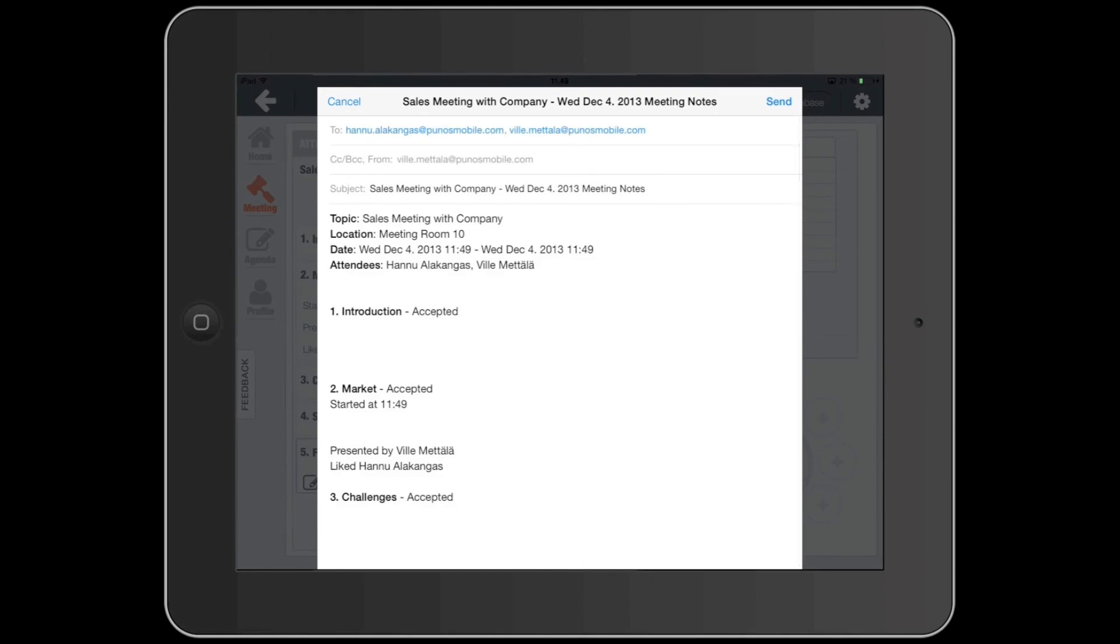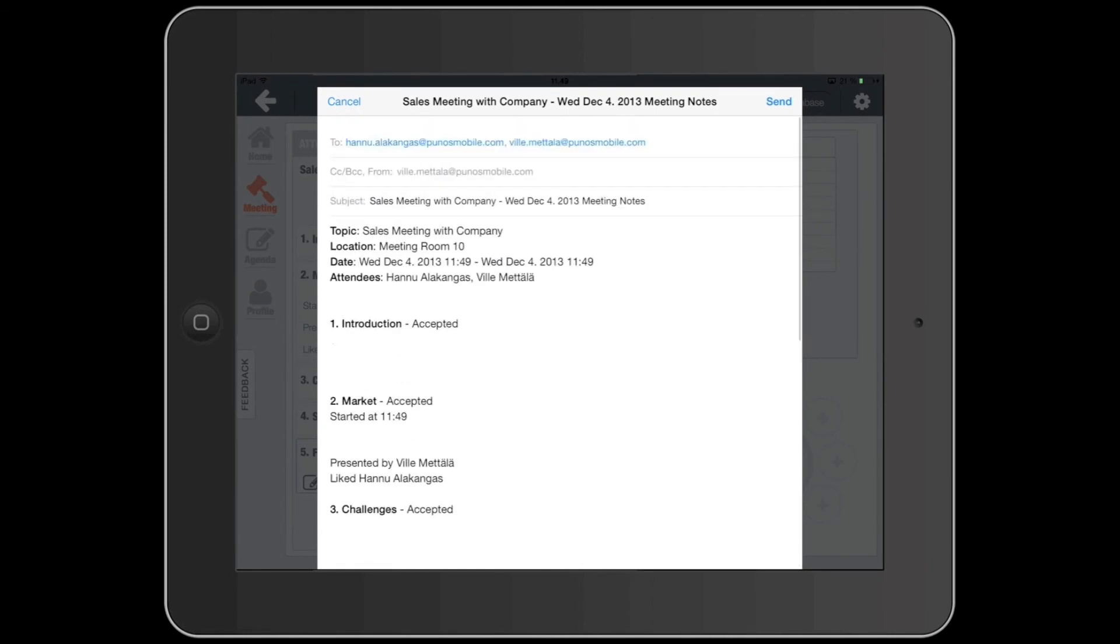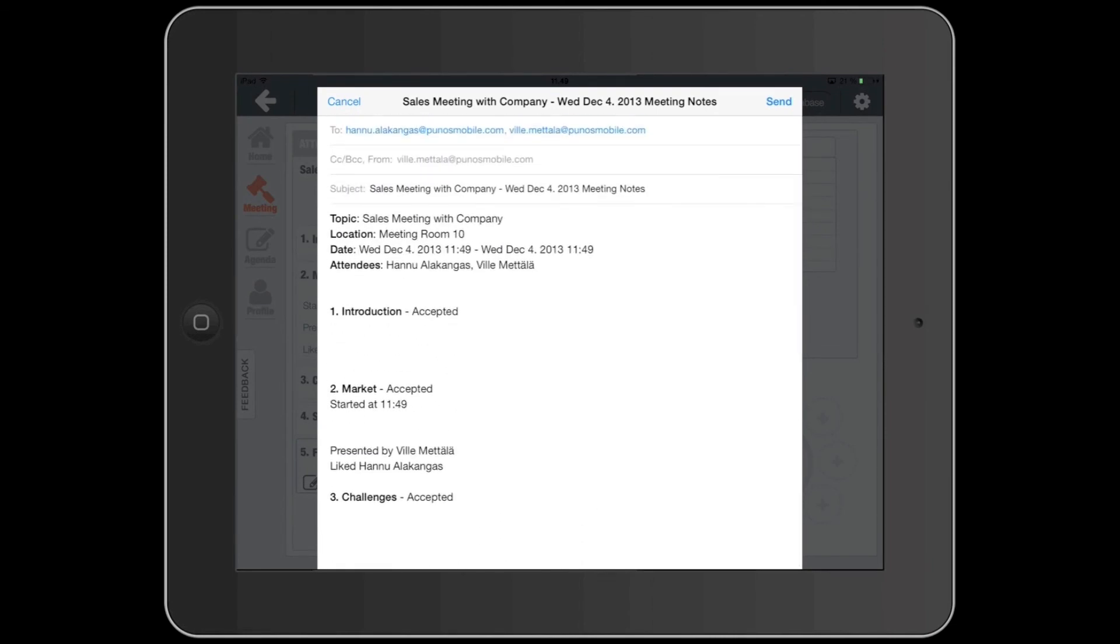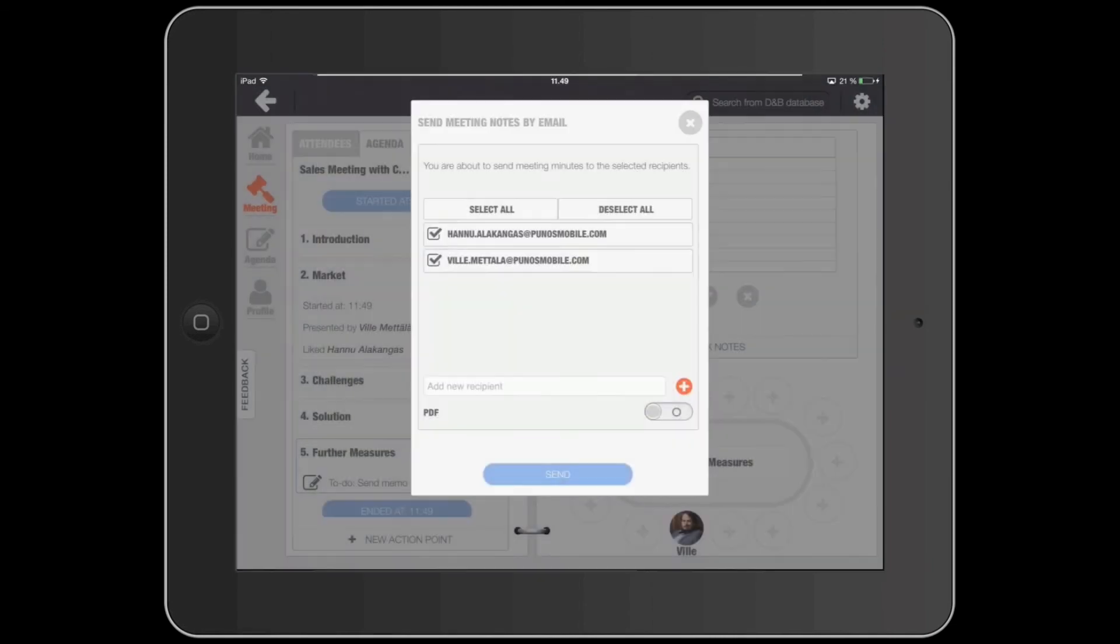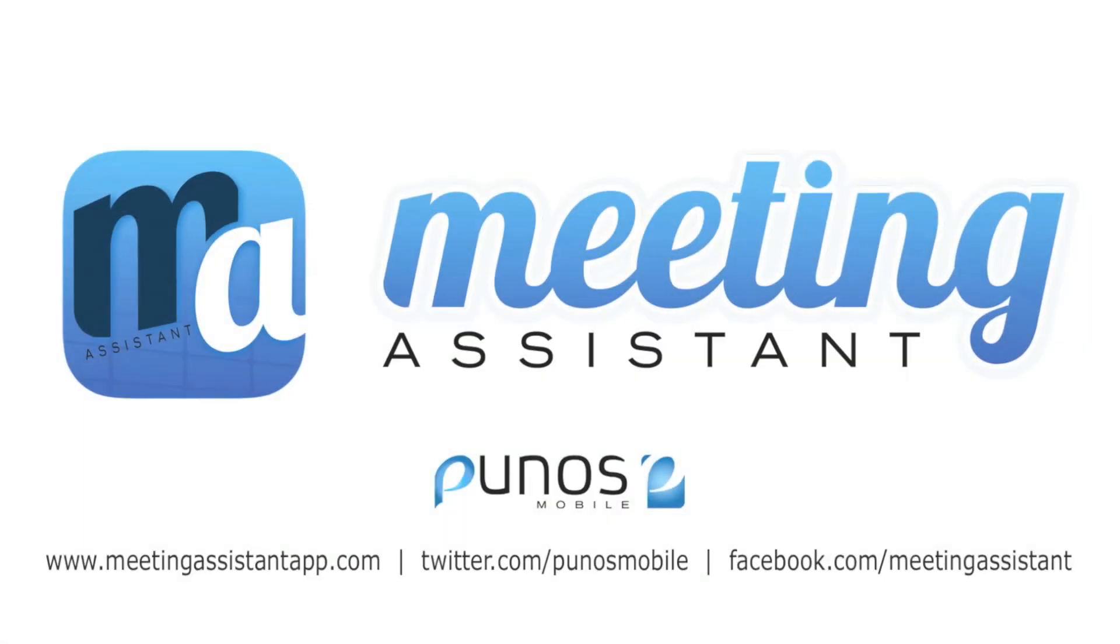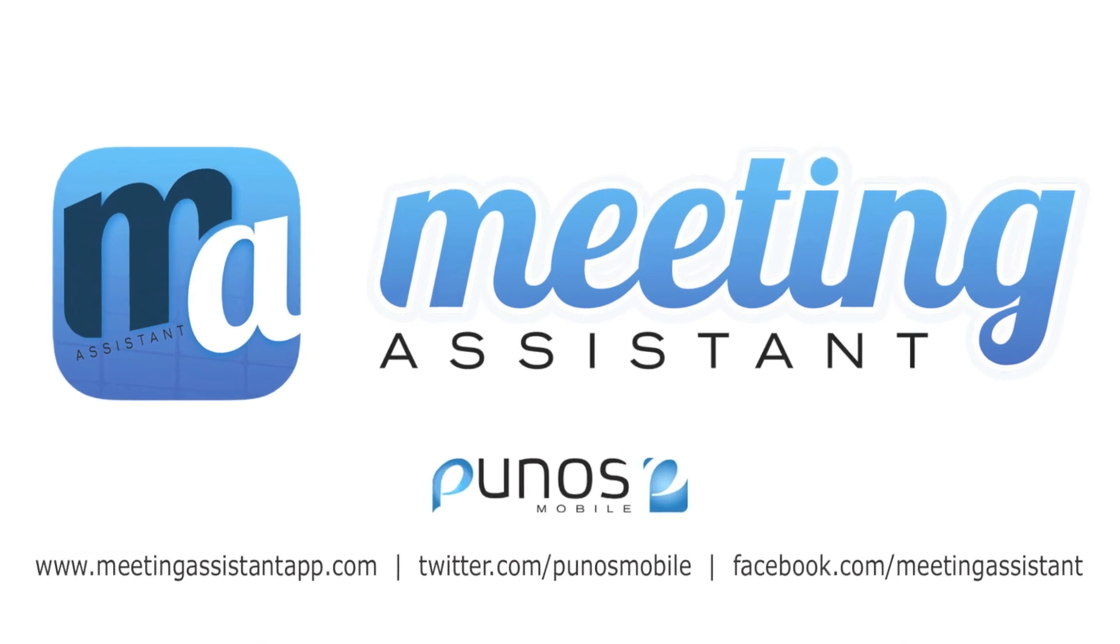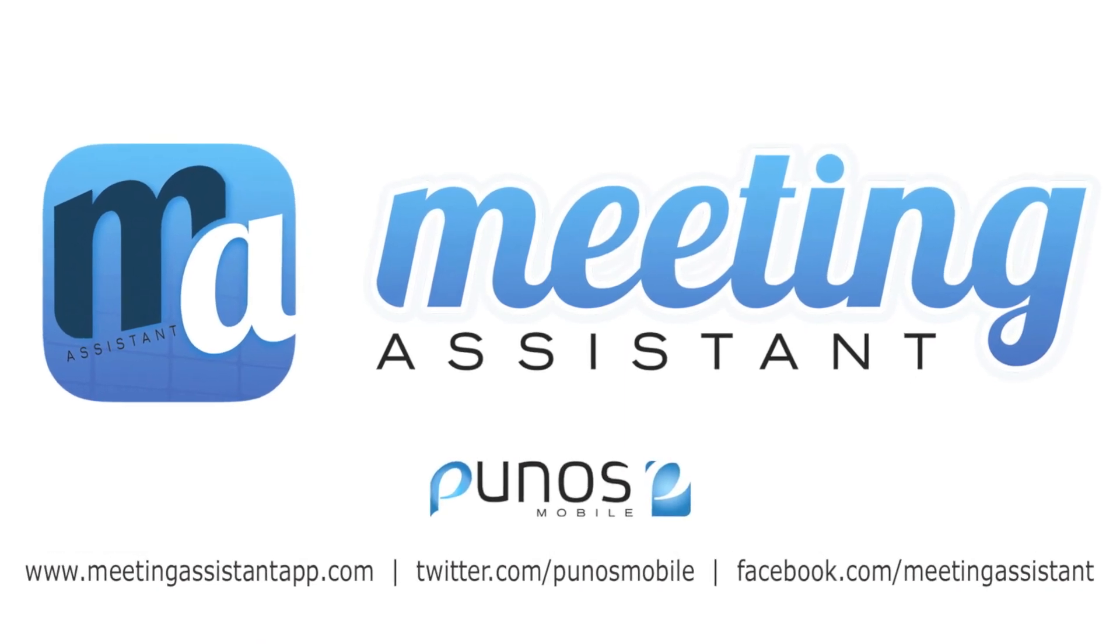Now you're ready to improve your meetings with Meeting Assistant. Thanks for watching, and stay tuned for more features.